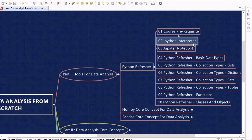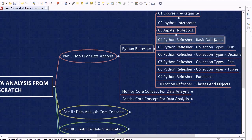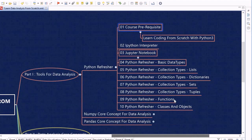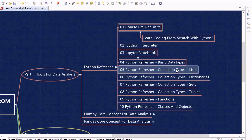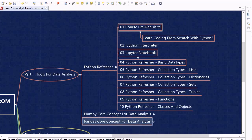We will cover what the IPython interpreter is and what Jupyter Notebook is, since we are going to use it thoroughly. We will also discuss basic data types, various collection types — list, dictionary, sets, and tuples — as they are required while writing code for data analysis. We will also do a refresher session on functions, classes, and objects.